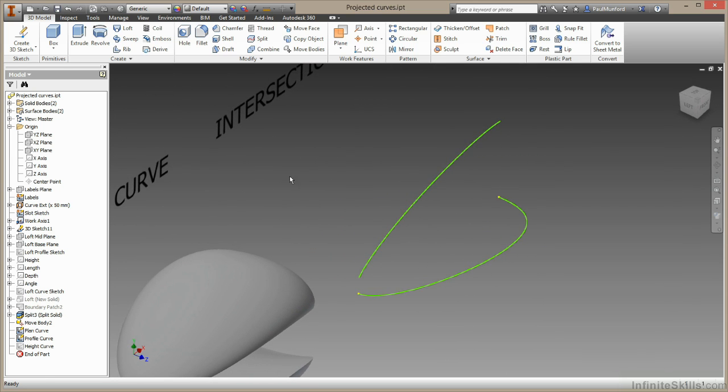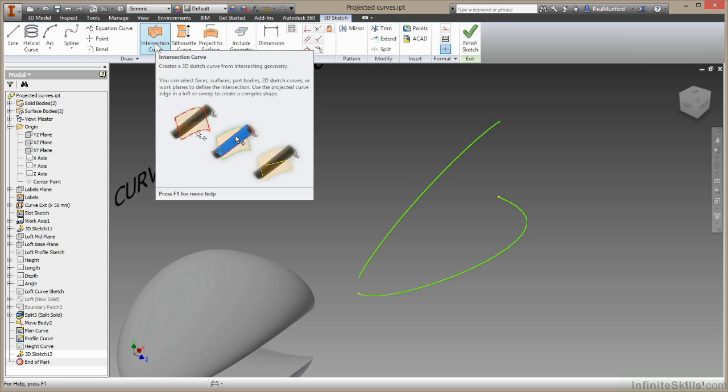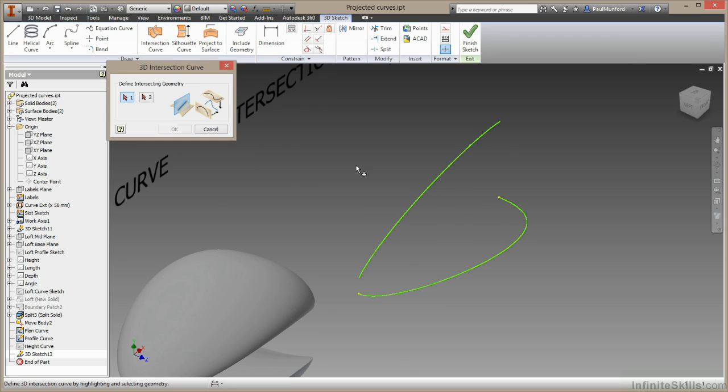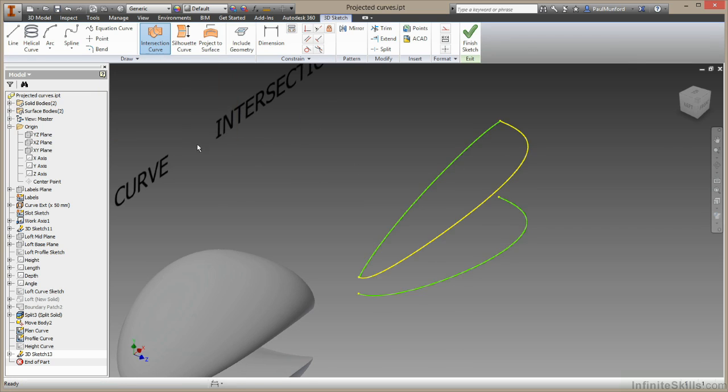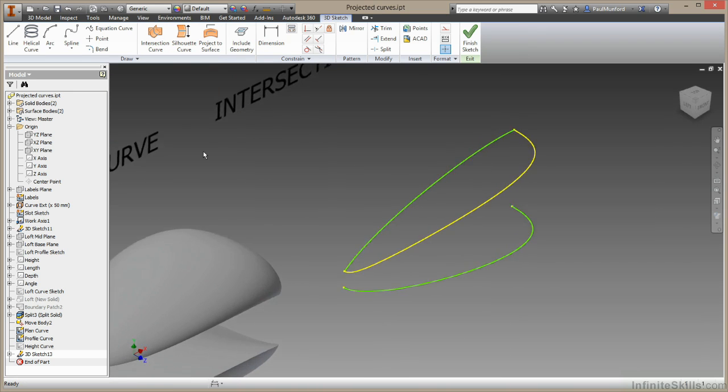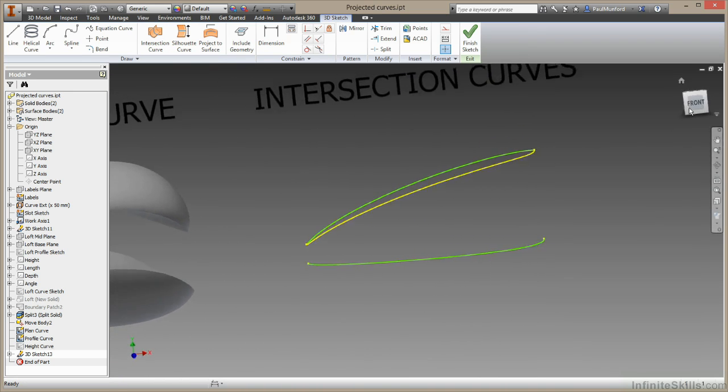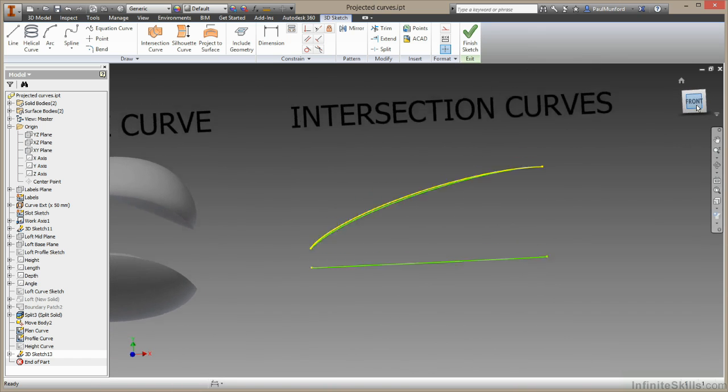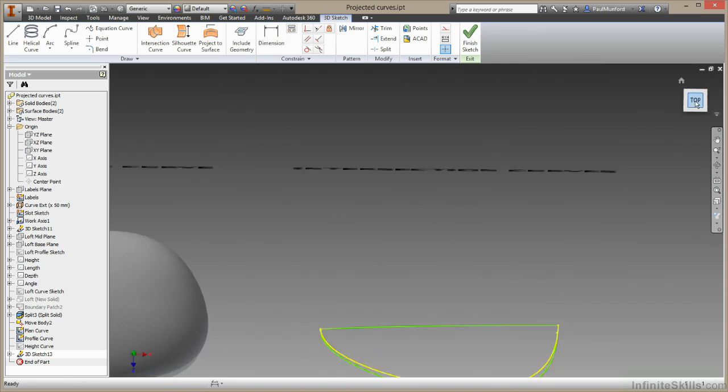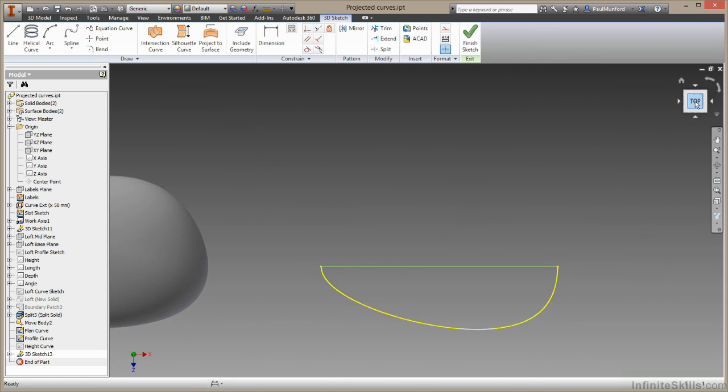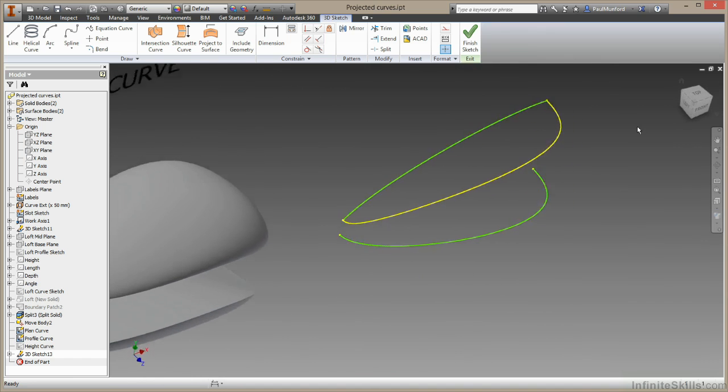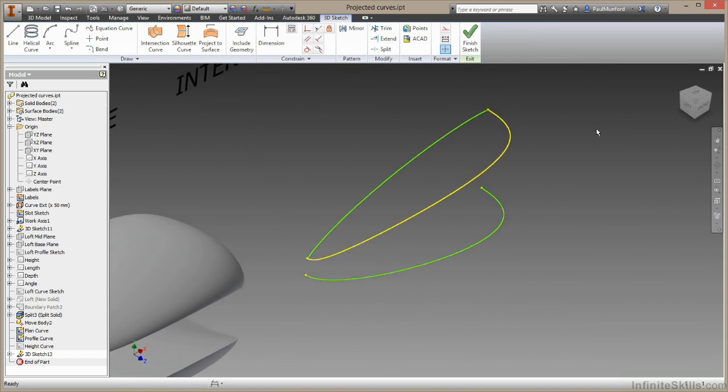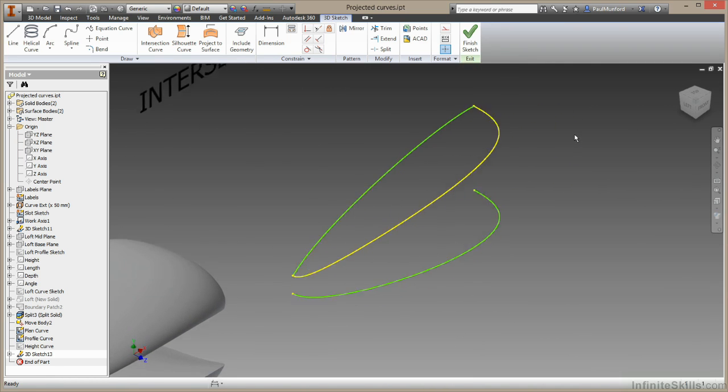Again, we're going to start by creating a 3D sketch. We're going to choose intersection curve right here. And we'll just choose the two curves that we want to find the intersection of. And we'll choose OK. So you can see how Inventor creates a curve there that is the combination of this curve and this curve, which now bends in two directions. This is a really handy tool for creating an edge like that.